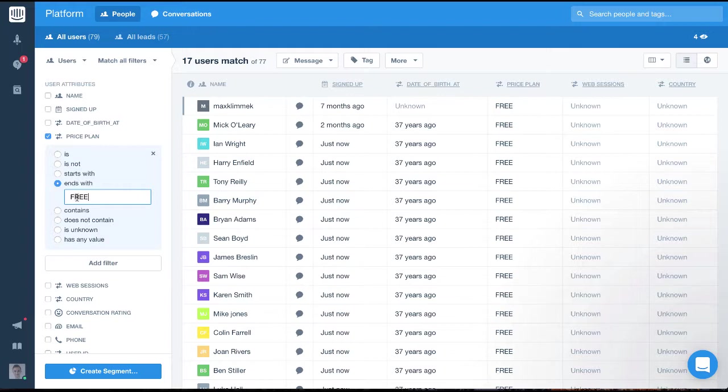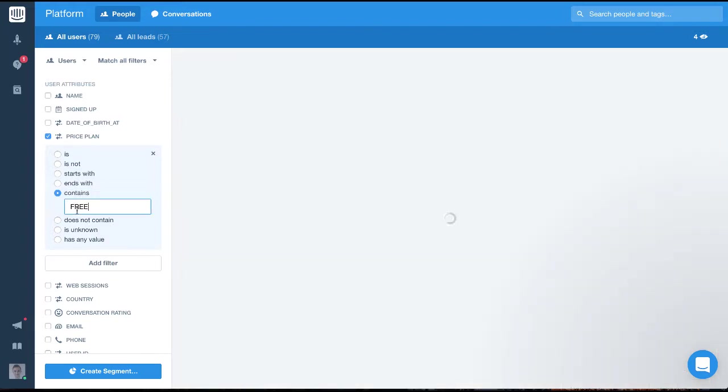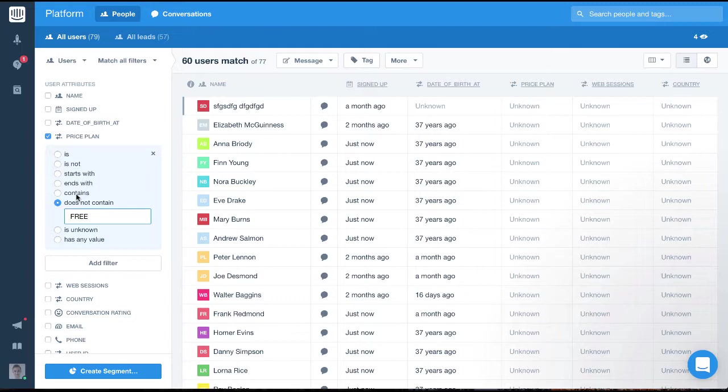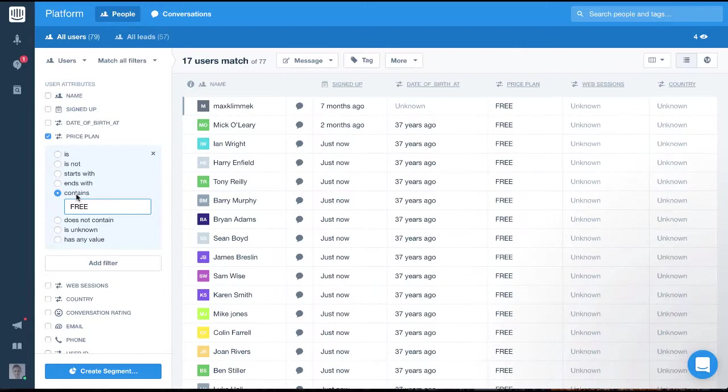Next, we have contains and does not contain, which let us filter parts of a string that we know and want to include or exclude. So we could set the filter to contains free if there were a number of free plans that we offer.